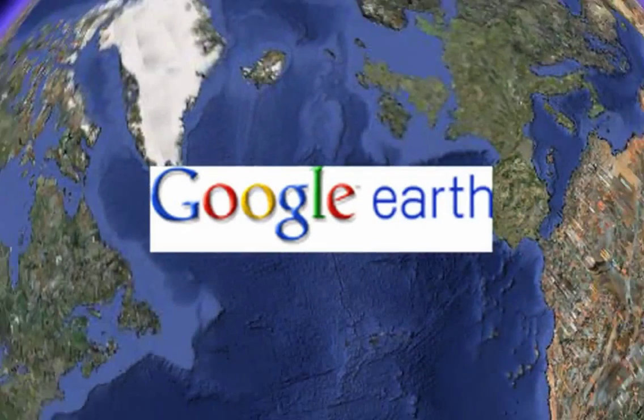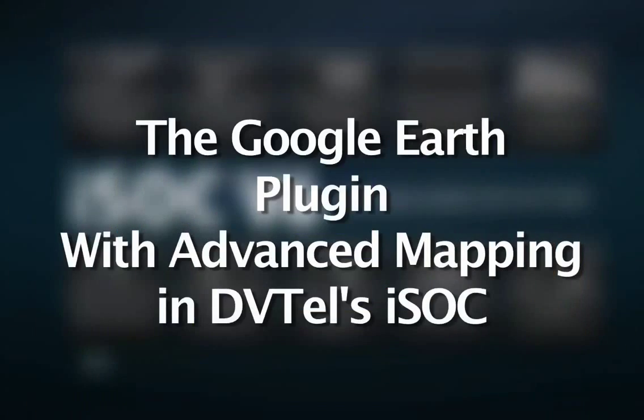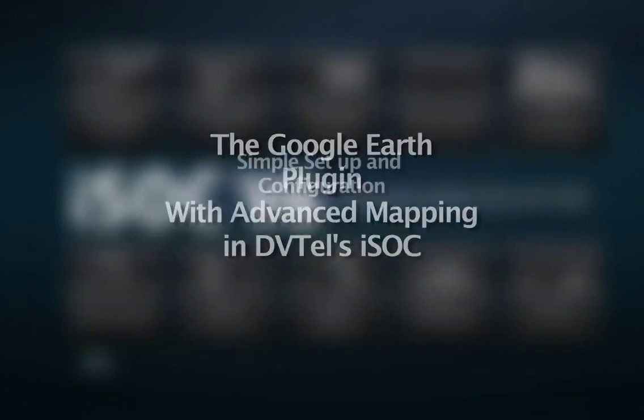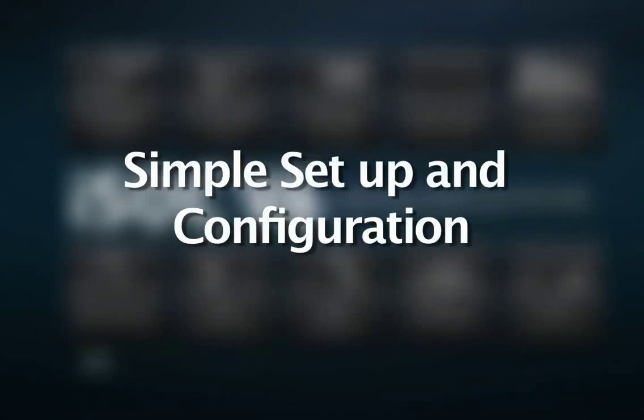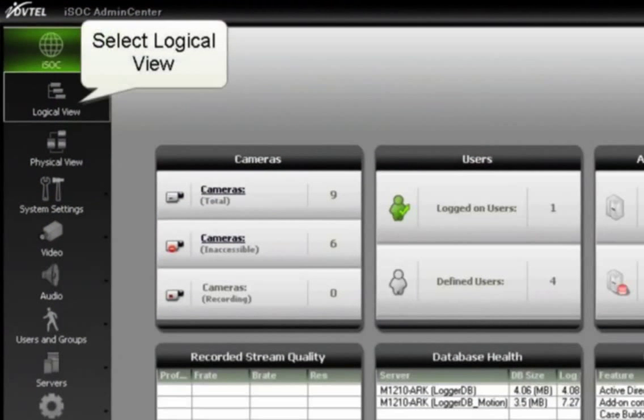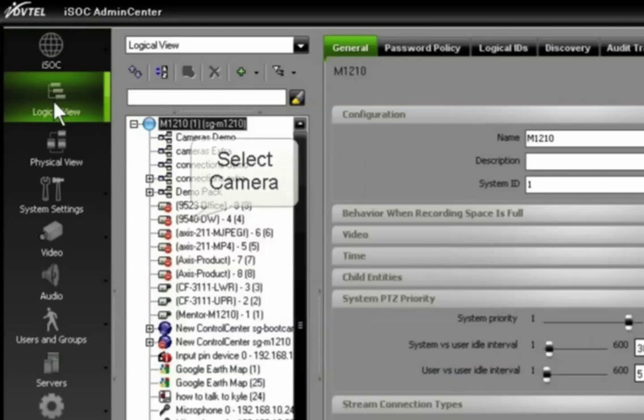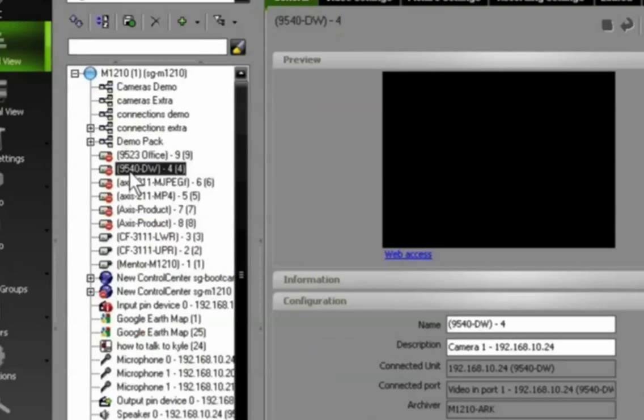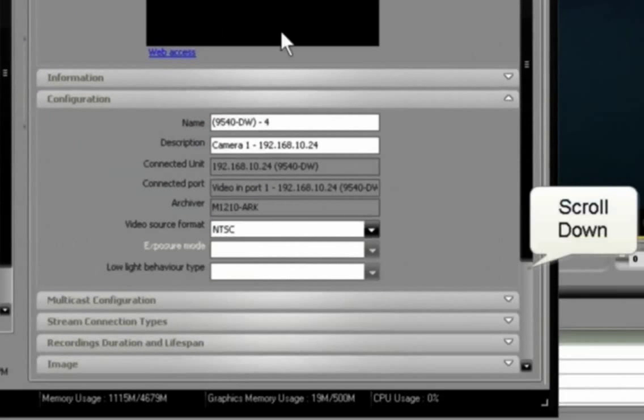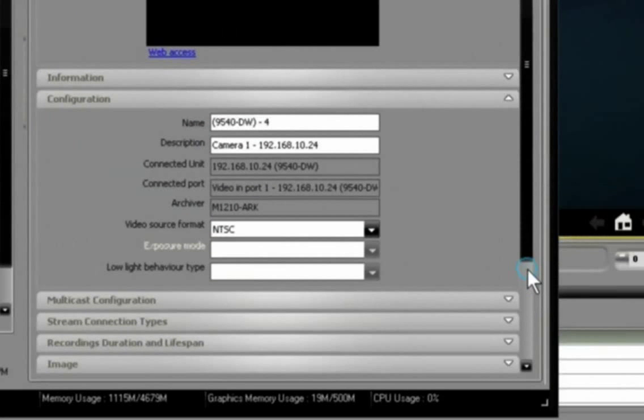Here we're going to talk about DVTEL's advanced mapping application with the Google Earth plugin. We'll go into the simple setup and configuration by going to the admin center, select a logical view, select a camera that you want to populate into your Google map.